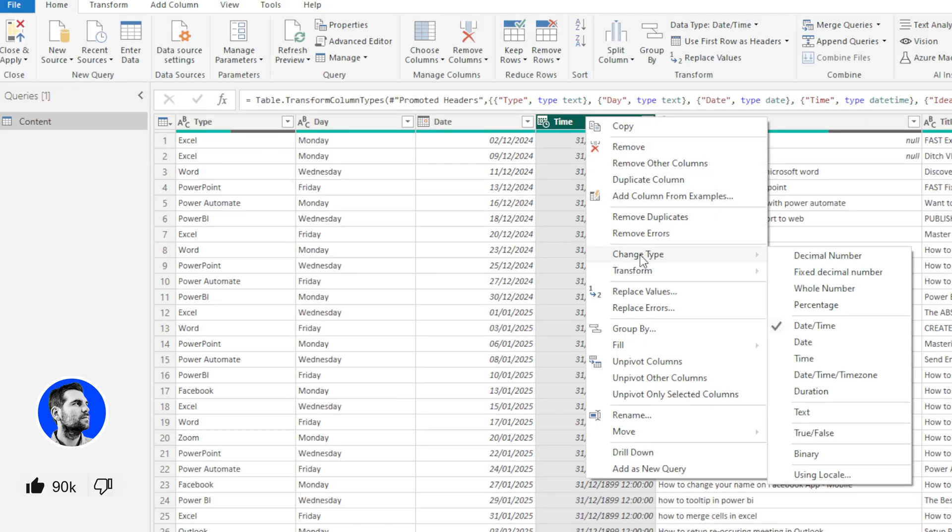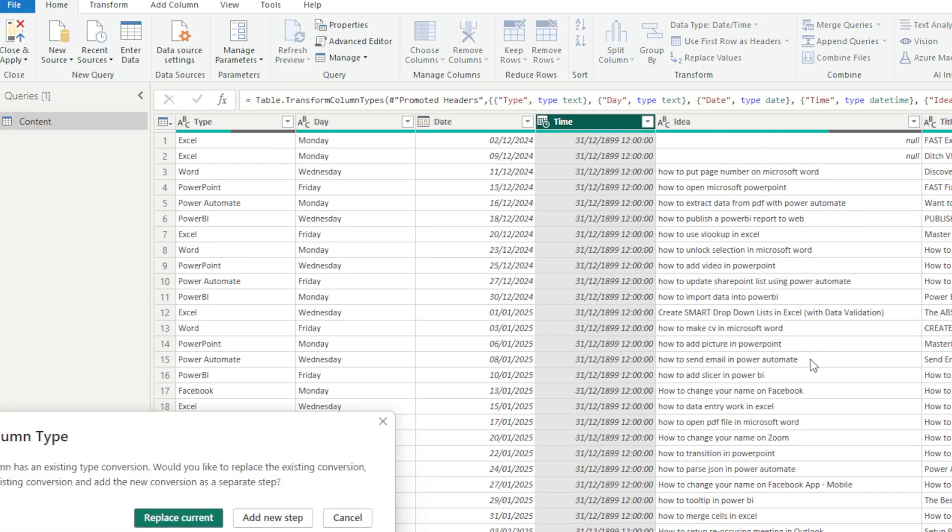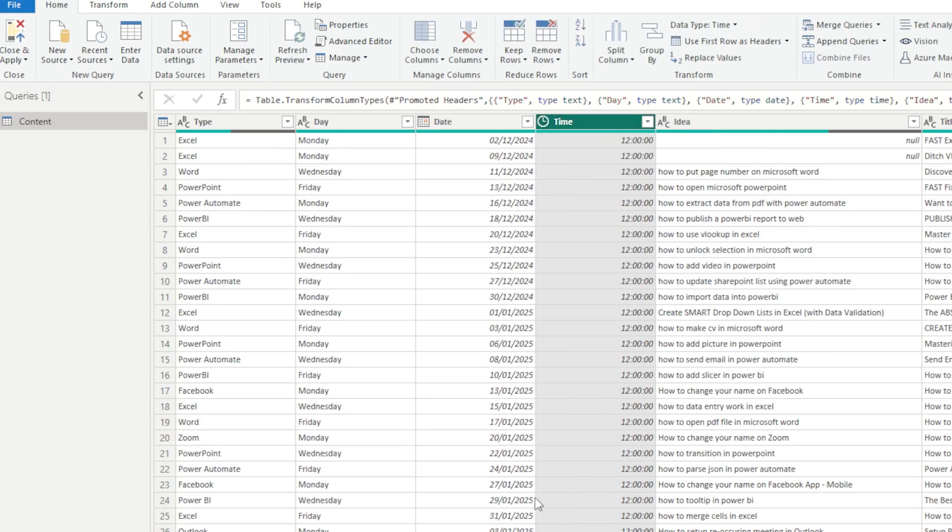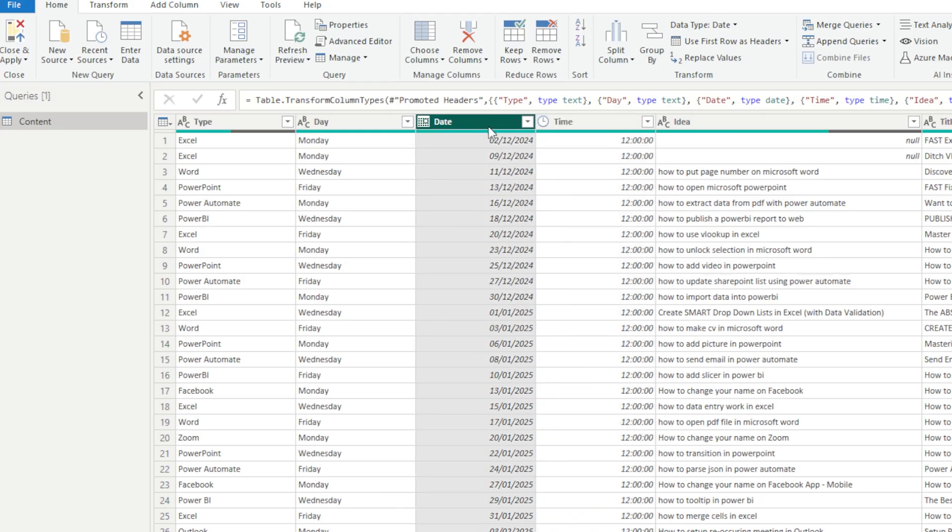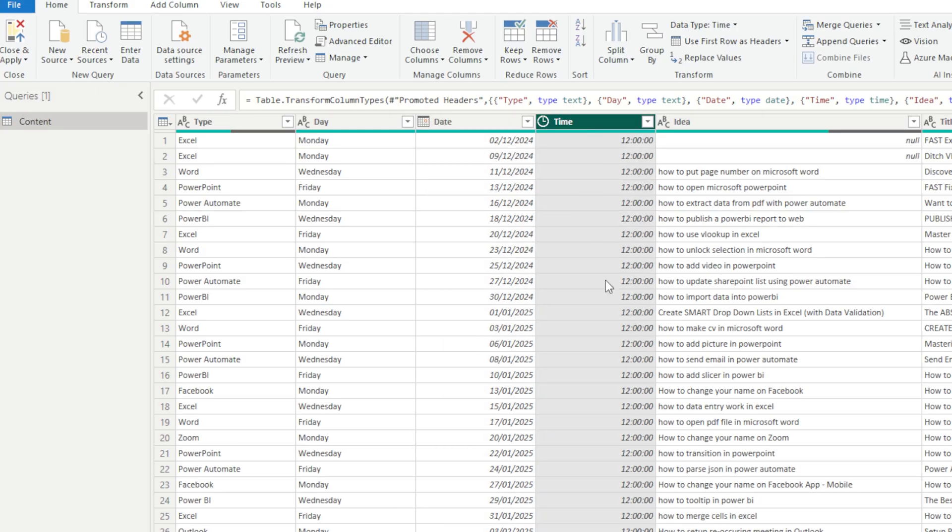Now you can of course change the type here. You can just have time, which is essentially what we want. So I'm just going to go ahead and click time, and we're going to go ahead and replace anyway, and now it has the correct timestamp. So we have our date on one column and now we have the time on the other.